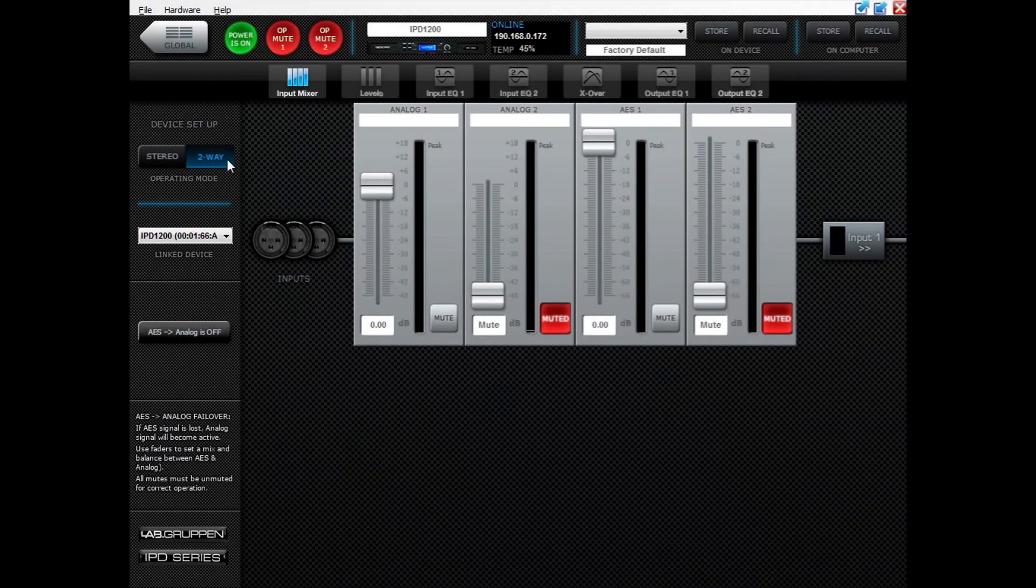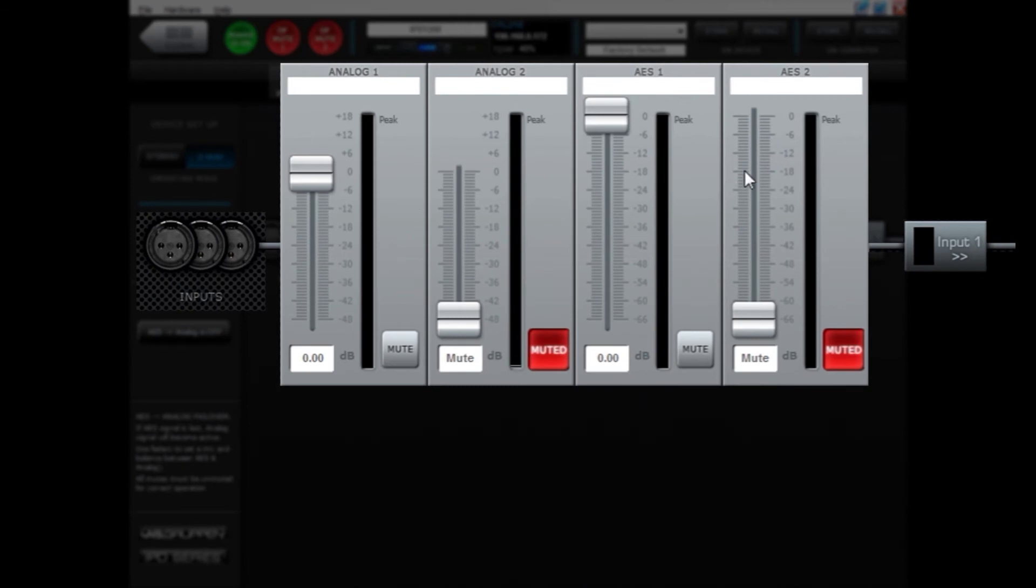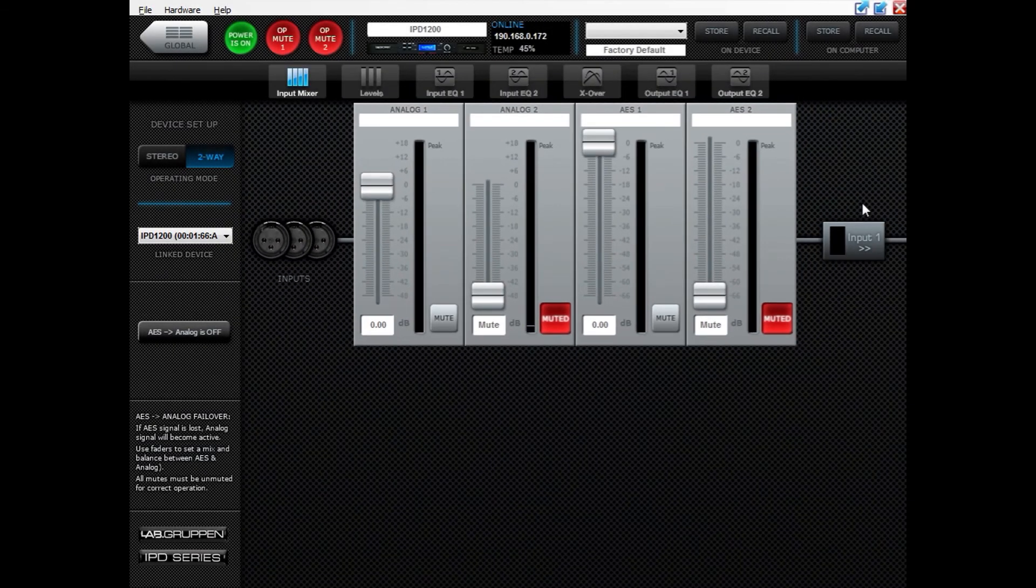When in two-way mode, you only have access to the one input of the IPD and you will connect your input signals into the input one on the back of the IPD.